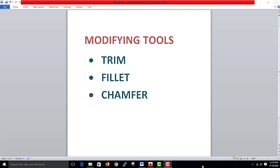You can also trim any portions. Then fillet — you can create smooth corners. The chamfer is just cutting portions; you can use the chamfer to cut corners.